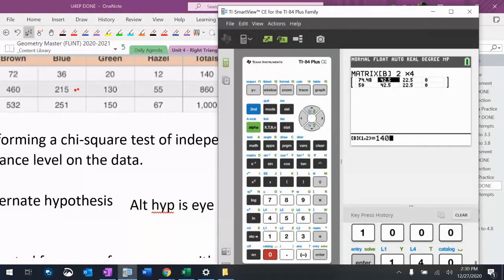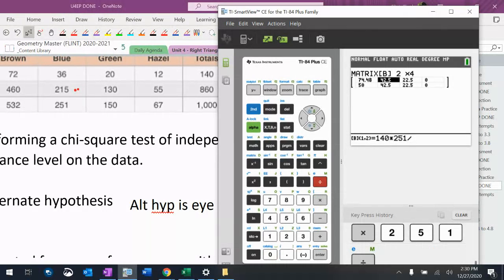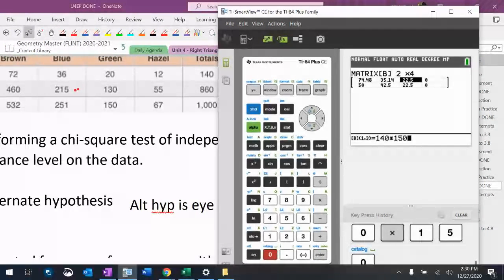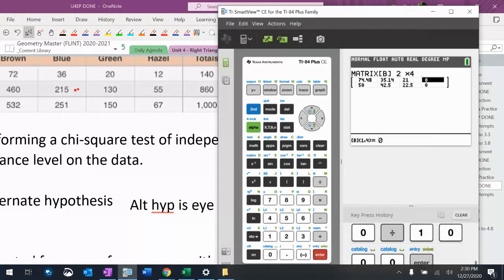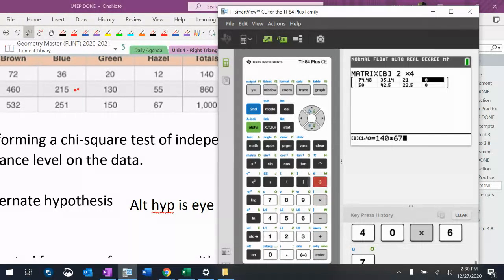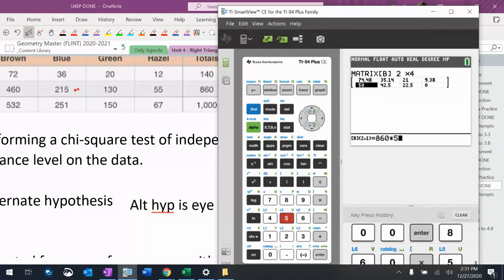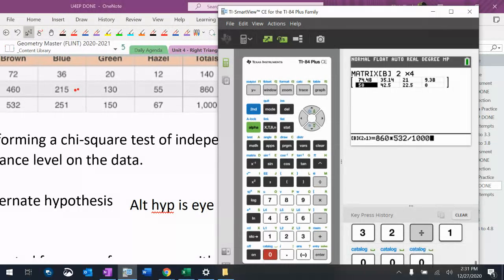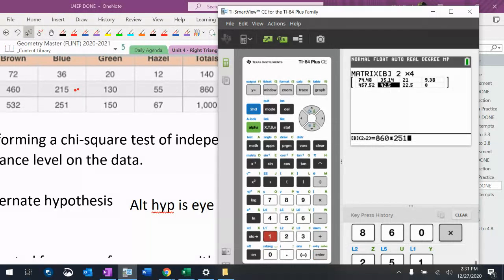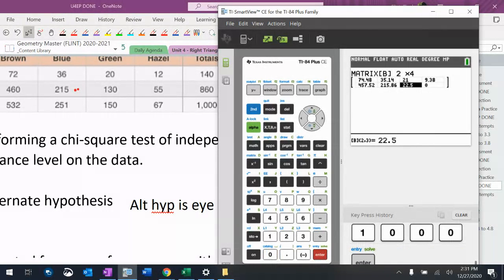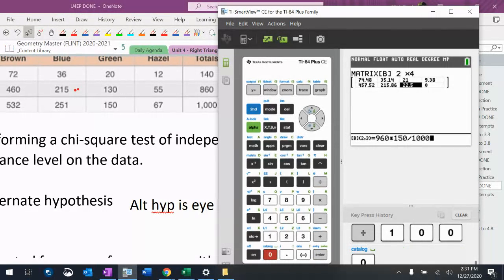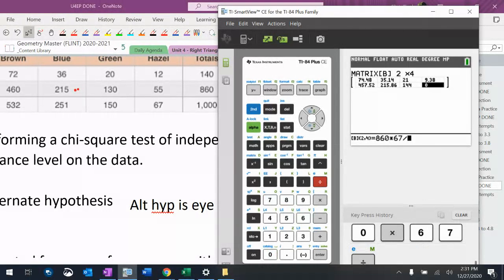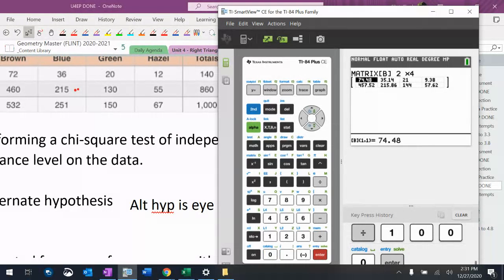Row total 140 times column total 251 divided by 1000. 860 times 532 divided by 1000. 860 times 251 divided by 1000. 860 times 150 divided by 1000. 860 times 67 divided by 1000.